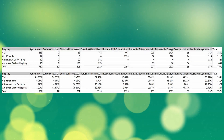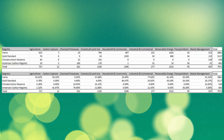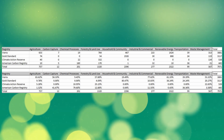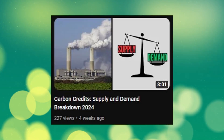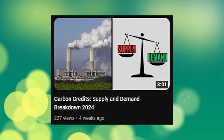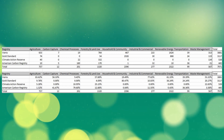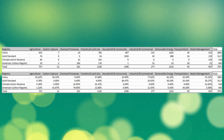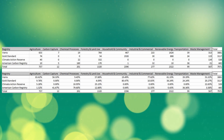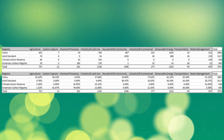With those market share numbers in mind, let's review what methodologies each registry tends to offer. Here we can see the total number of projects registered by the big four registries. As of November 2023, there were 7,971 projects registered with these four registries.